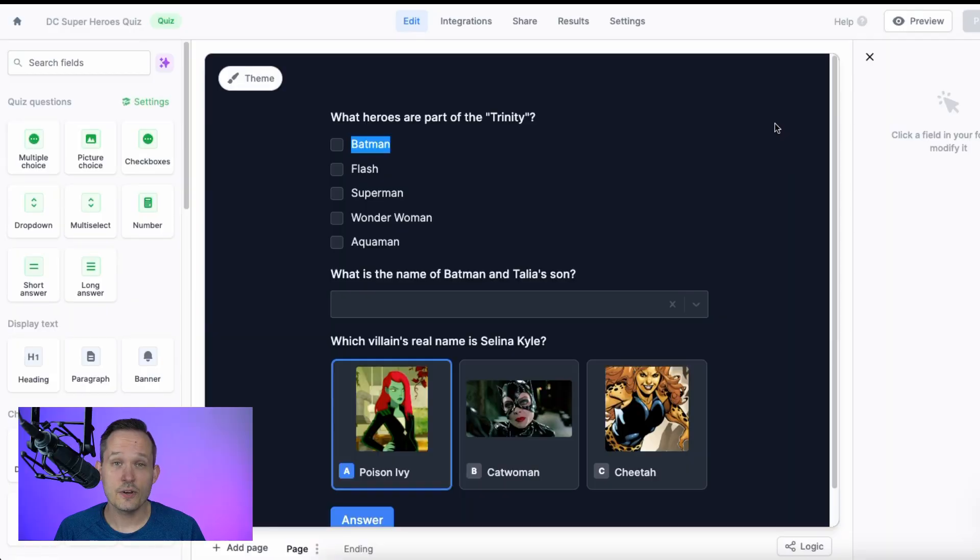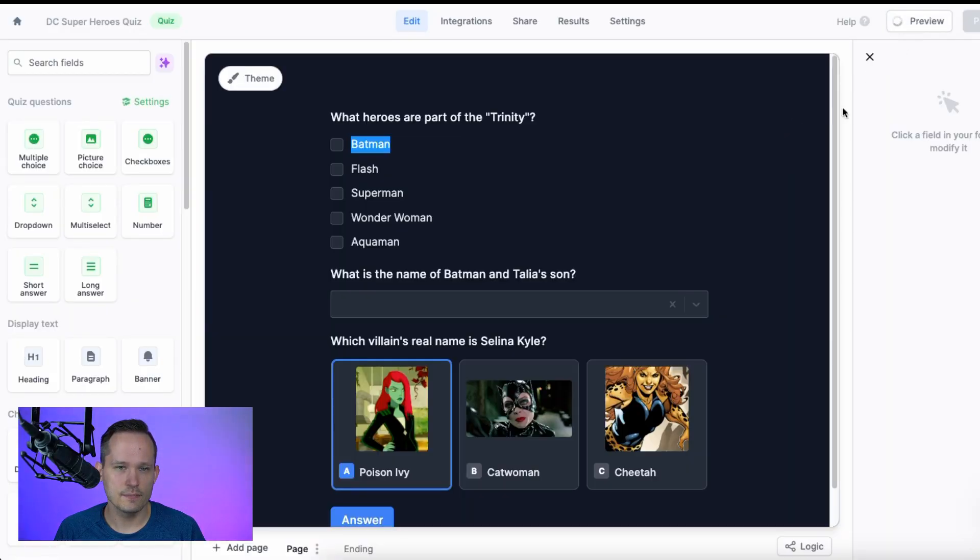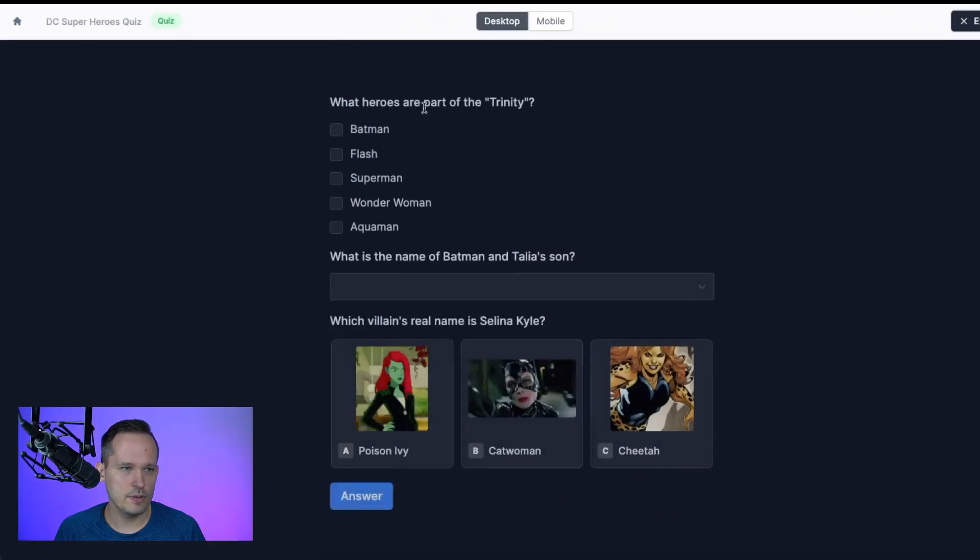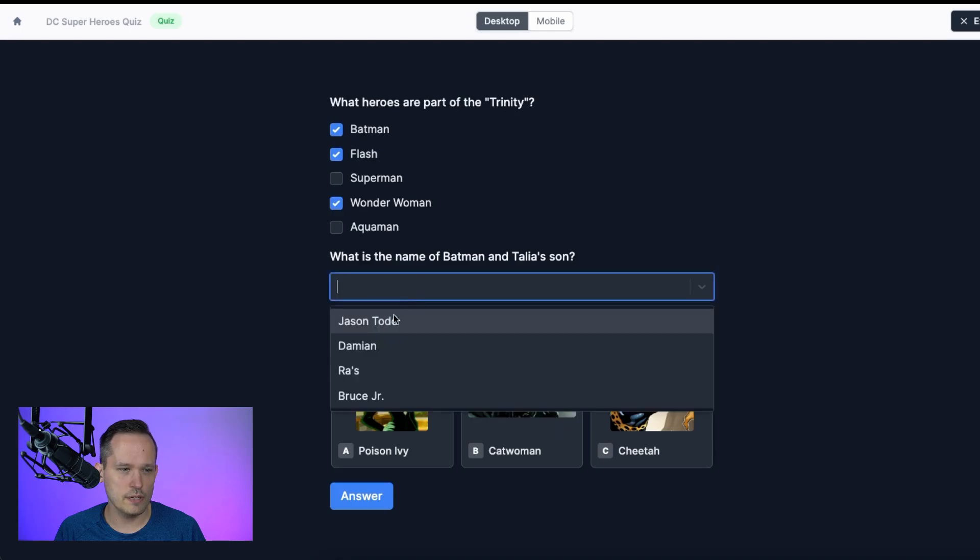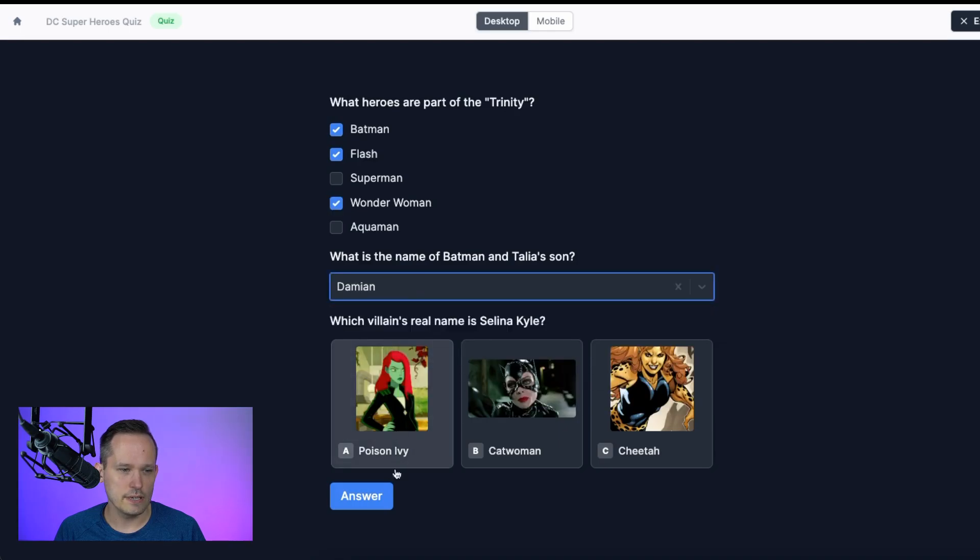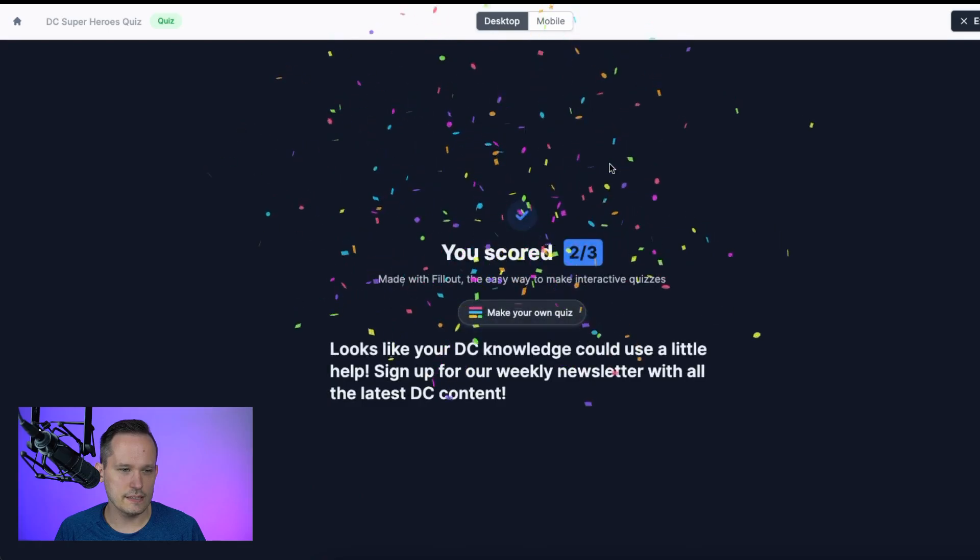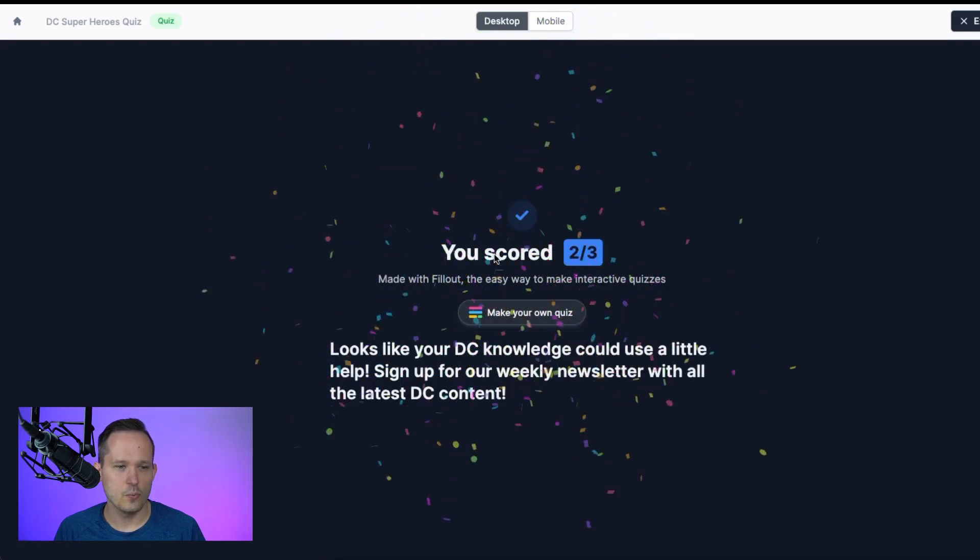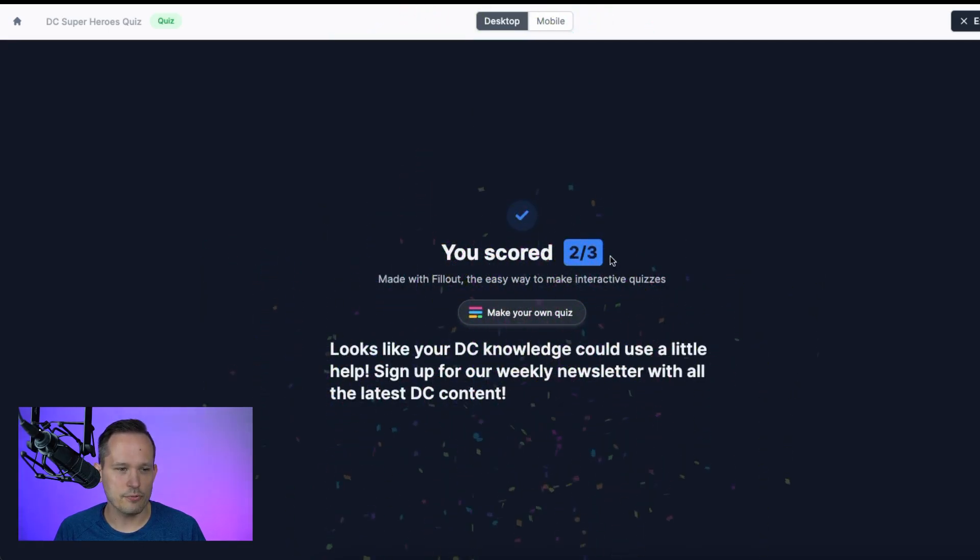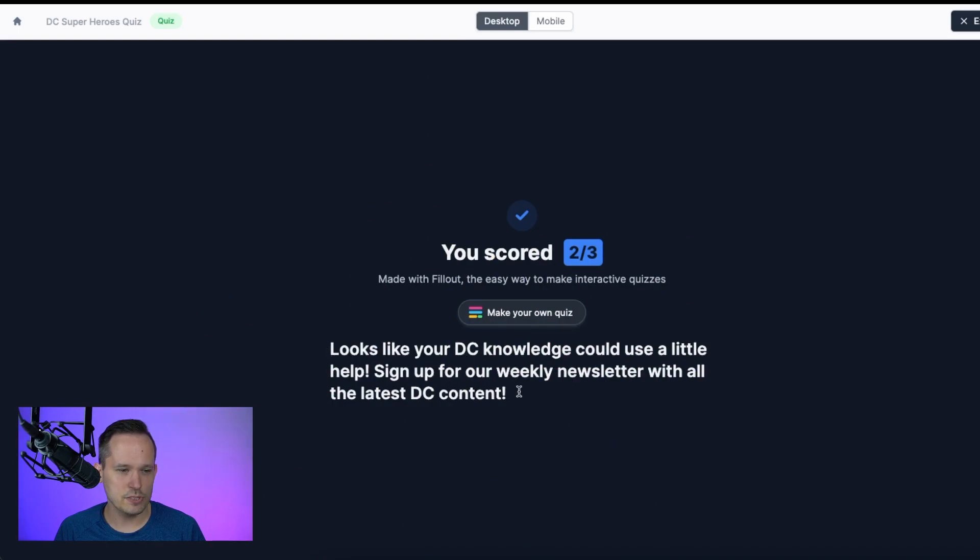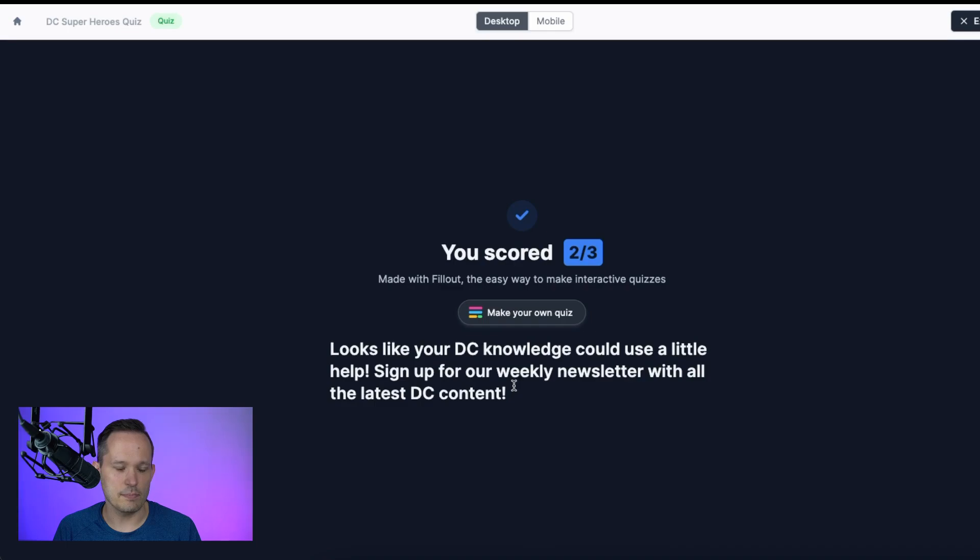Now let's go ahead and preview our quiz. Click my preview link. And so we'll go ahead and answer this. And I'm going to get this one wrong. I'm going to say Batman, Flash, and Wonder Woman. And we'll put in Damien and Catwoman. And when we answer this, we scored two out of three. And then we've got this little blurb on Fillout. And we've got this response here.